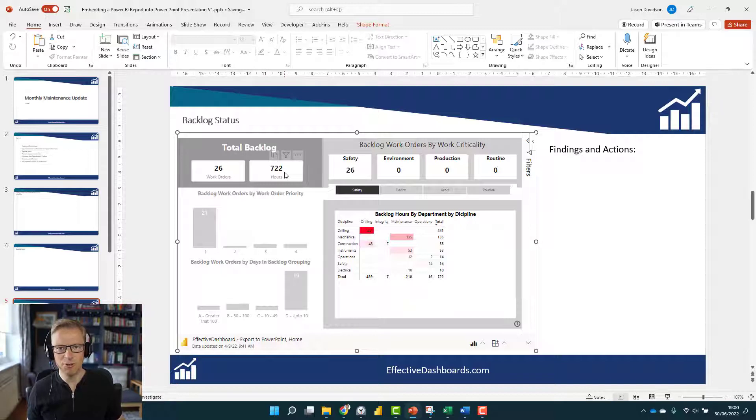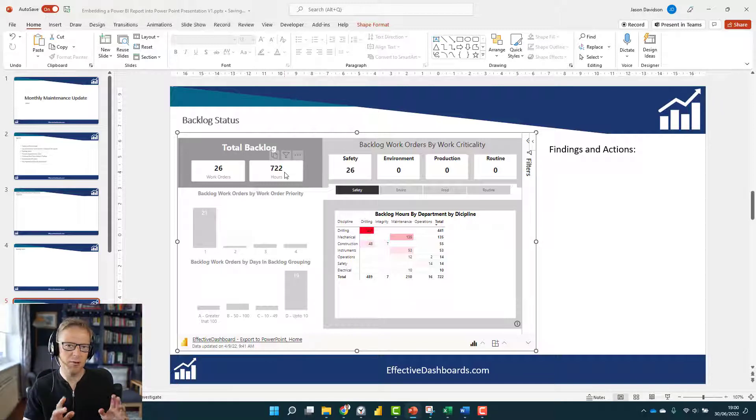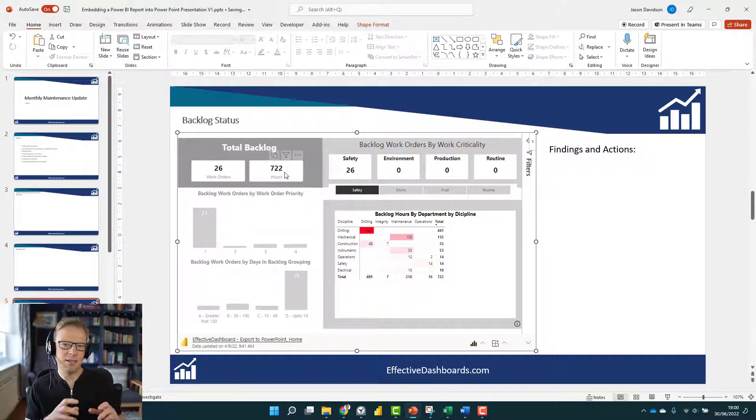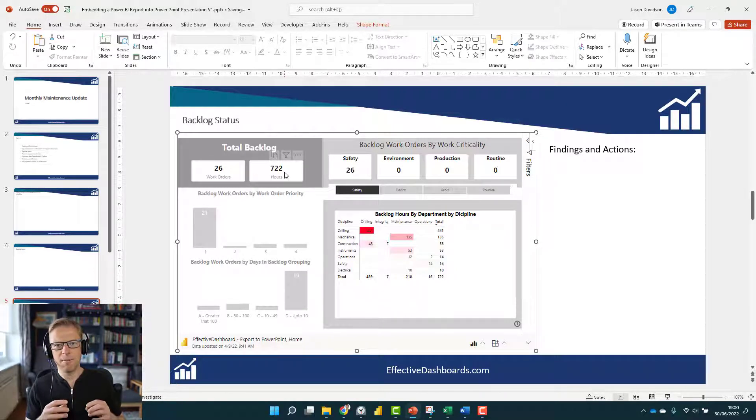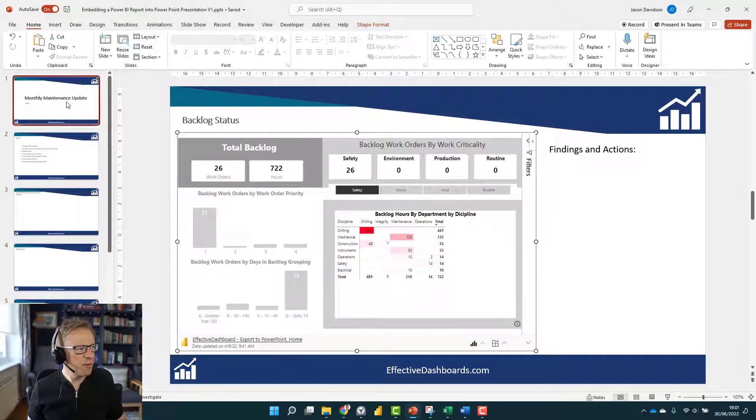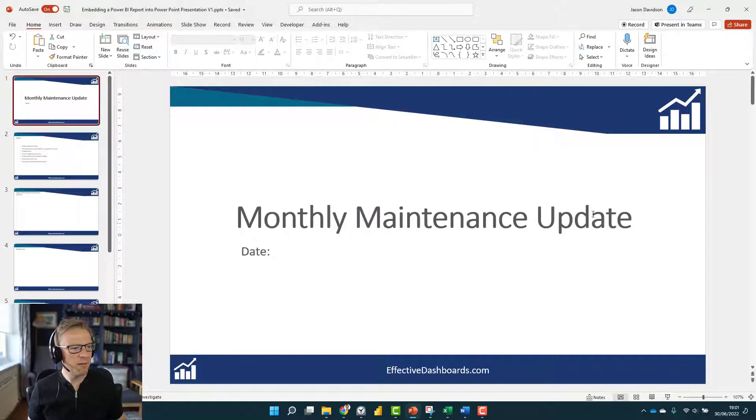Really neat, really cool, super helpful. I'm going to talk you through a scenario, and the scenario is going to be creating a monthly reliability report. This is a report we've got: monthly maintenance update.